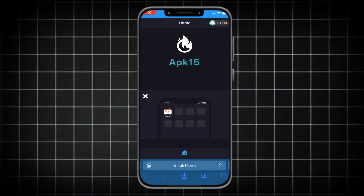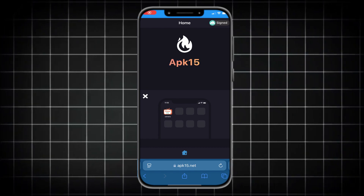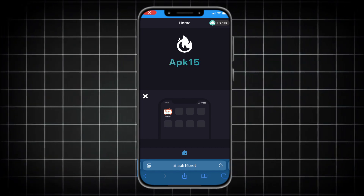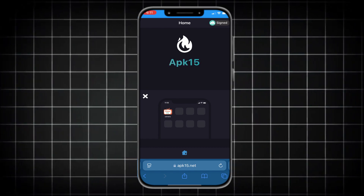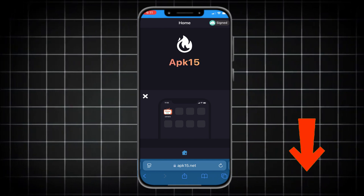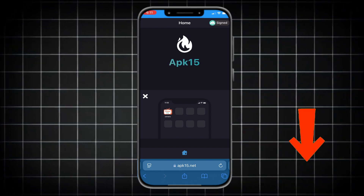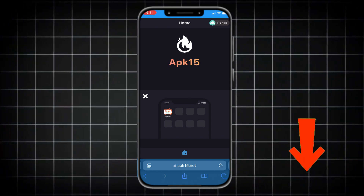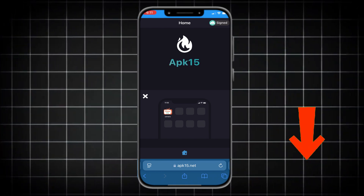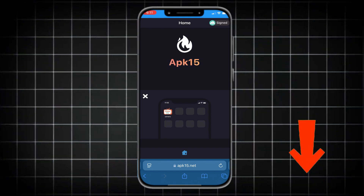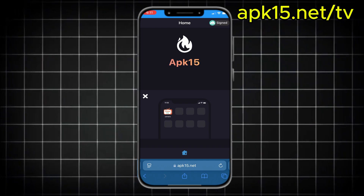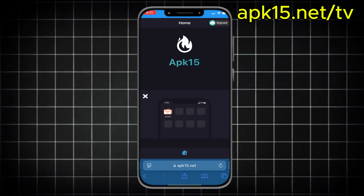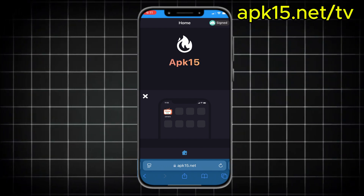This is the website we're going to use to download the OMTV app. You'll find the link in the first comment under the video, or you can type the link that shows on the right side of the screen. After you open the site, scroll down a little and press inject.